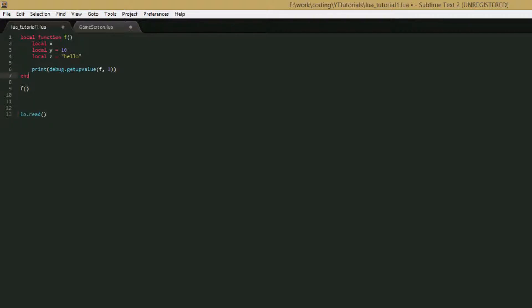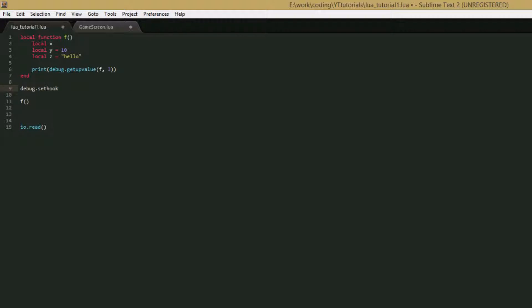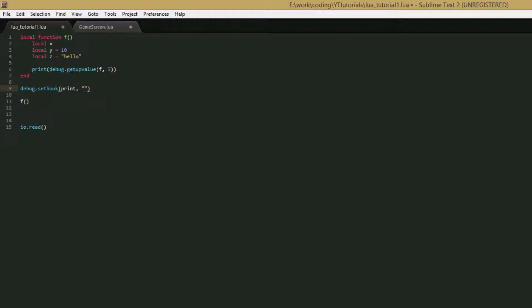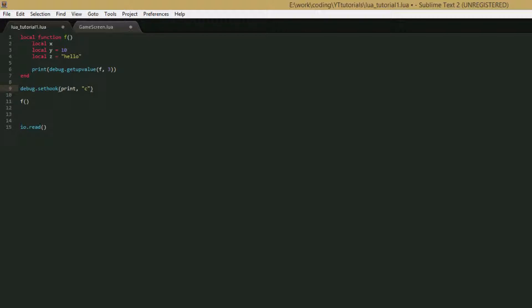So the final function we're going to go over is called debug.setHook. What this function does is it allows you to set a function, we'll use print in this example, to be called whenever a certain event happens. And those events are when a function is called, you give the second parameter the string c. Whenever a new line is run, you give it the parameter l. Or whenever a function returns, you give it the parameter r. And then also you can give it a number, and that is whenever a certain number of commands happens. Like if you say 2, then you're saying you want the hook to run every time, say, a variable is set and then another variable is set, or just any two commands. So for the example, we're just going to use c.